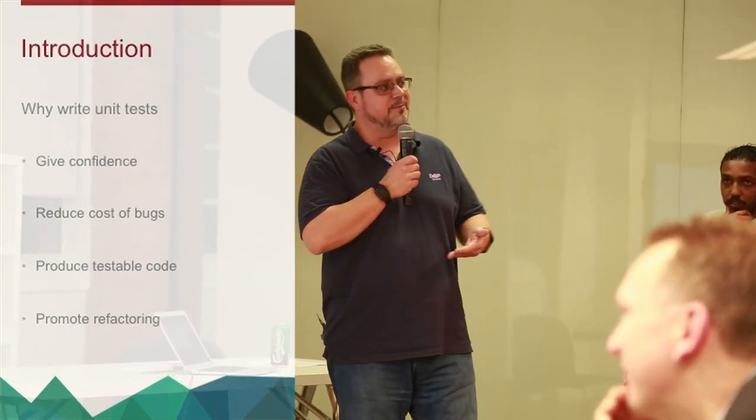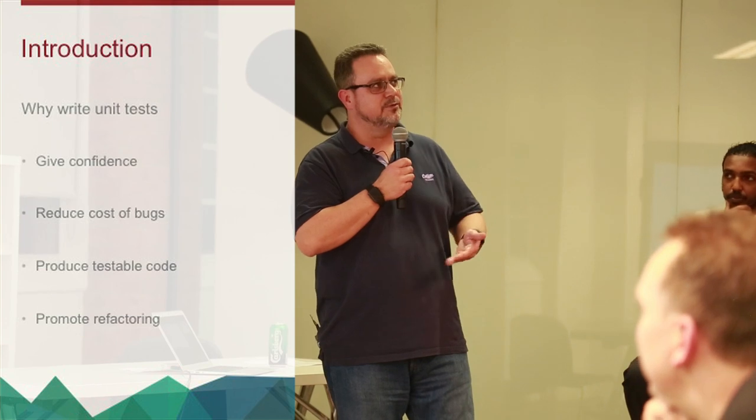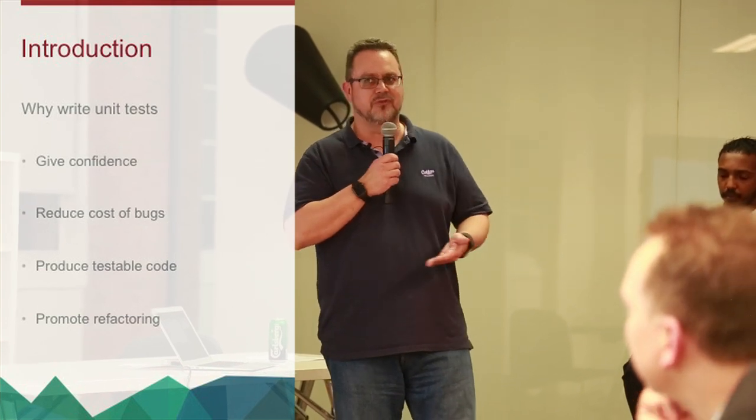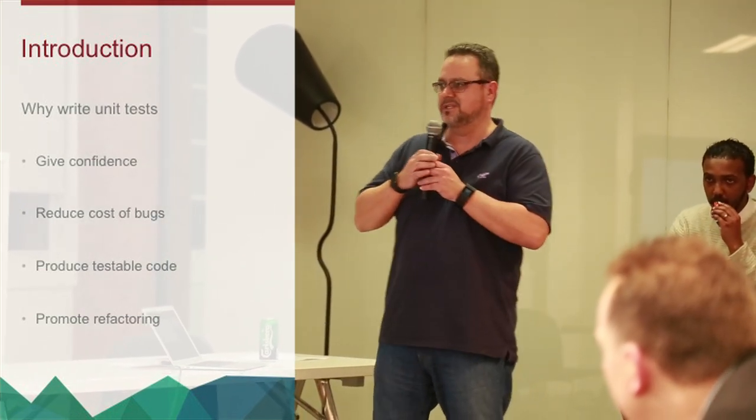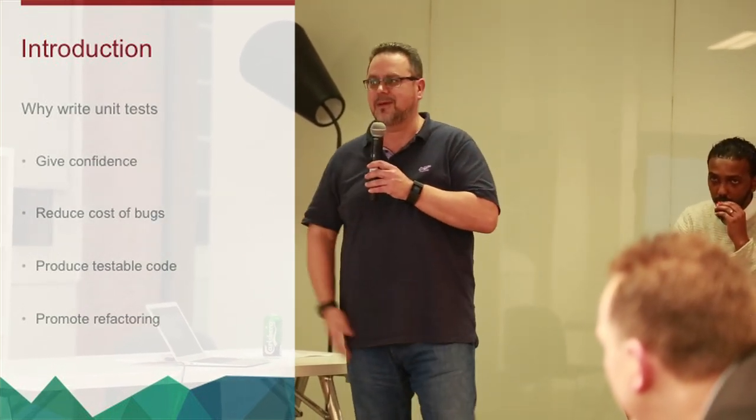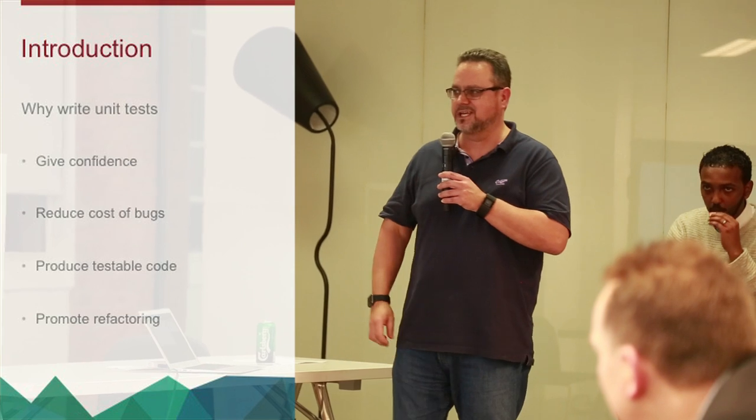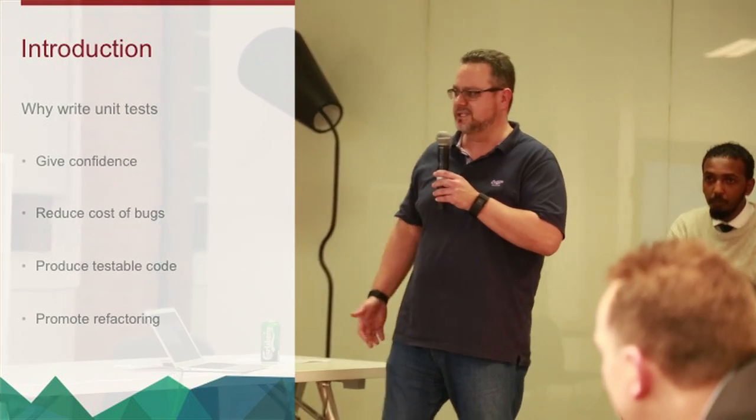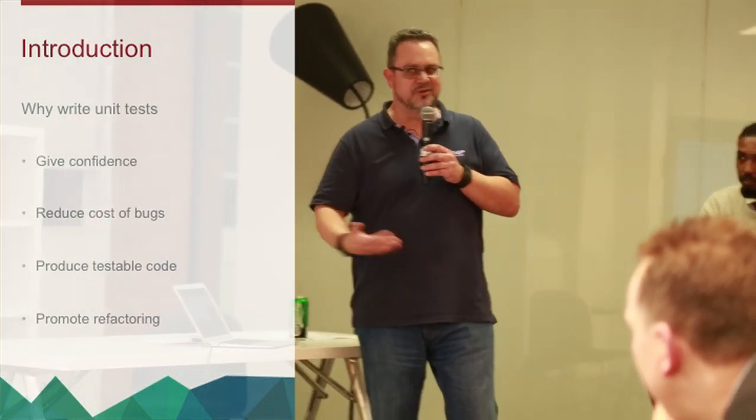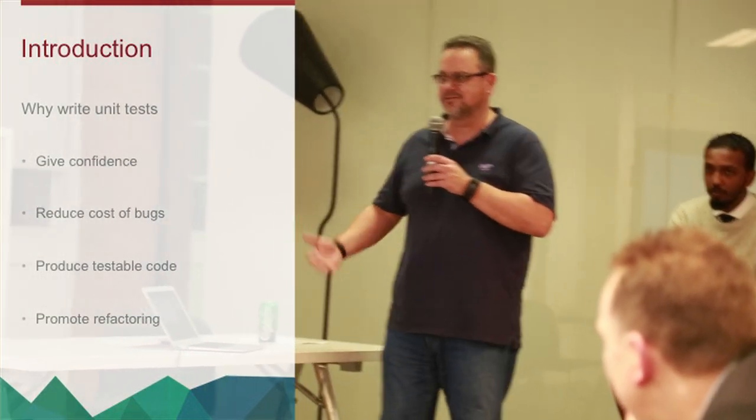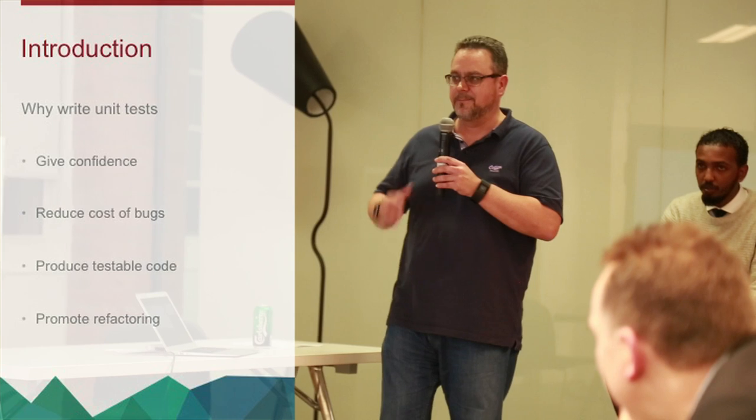But typically, if you're thinking about what you need to do in order to test this, you will write code that is more testable. It's a good habit to get into, because otherwise you're just making your next job really difficult for yourself.